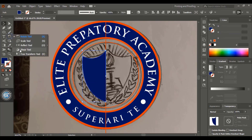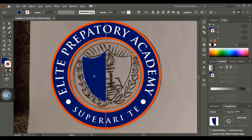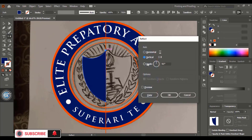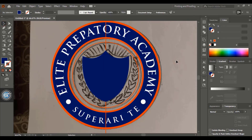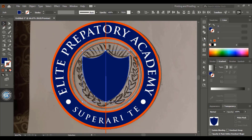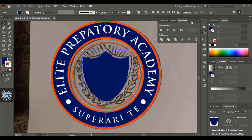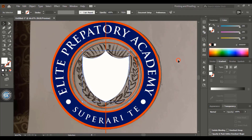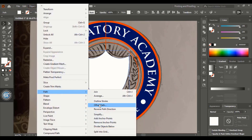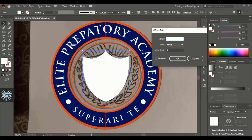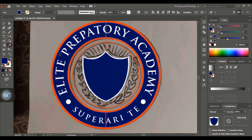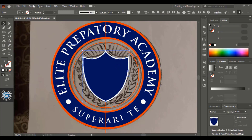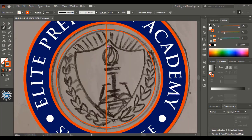Take the Reflect tool, use the Alt key to drag the center point to the axis, and do a vertical copy. Select both shield halves using the Shift key and unite them. Now select it and provide a negative offset path, then change the color. Select the shields and hide them so we can see the background.